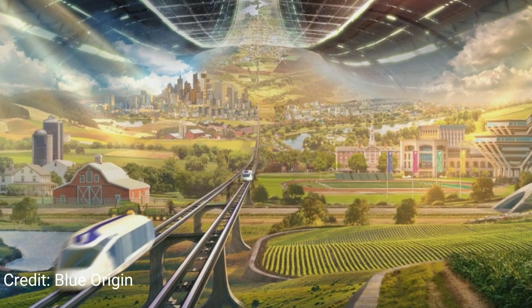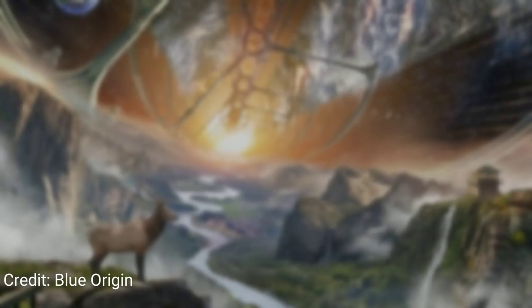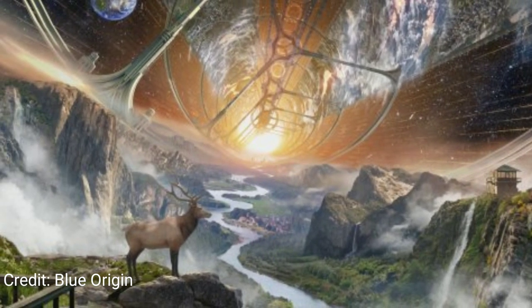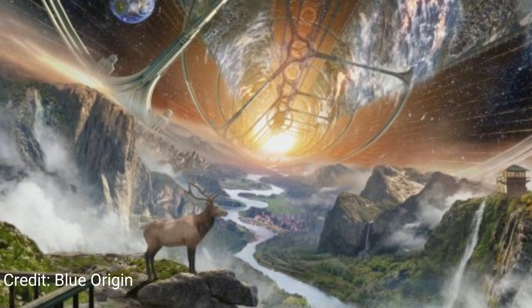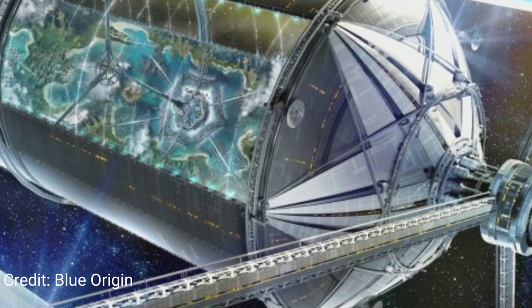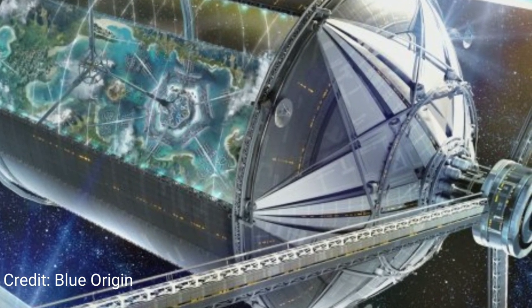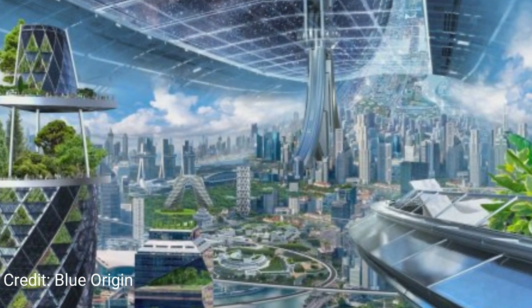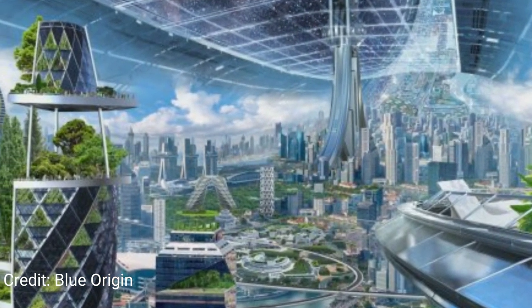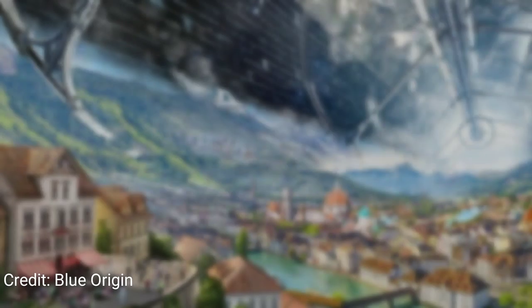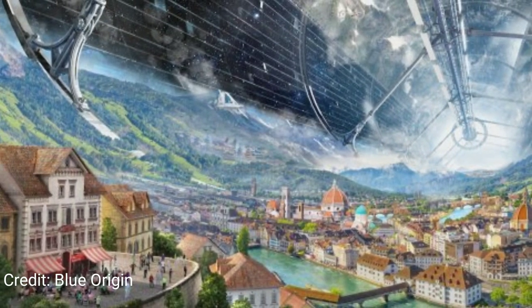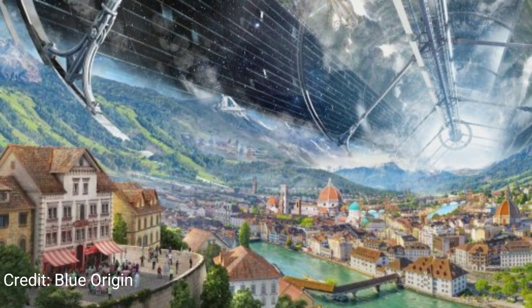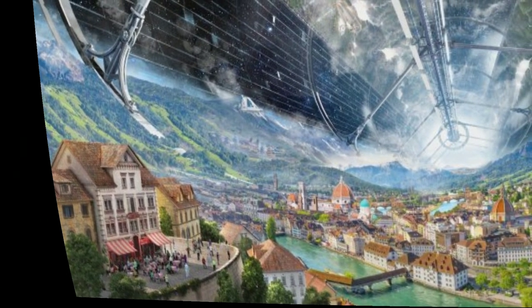These are all photos of rotational space station concepts produced by Blue Origin. This is what Jeff Bezos wants to produce in the future. If he's serious about this and he puts the money that he has available into it, I think it's very possible. More power to him if he can accomplish this. Good luck, Jeff. I mean that.